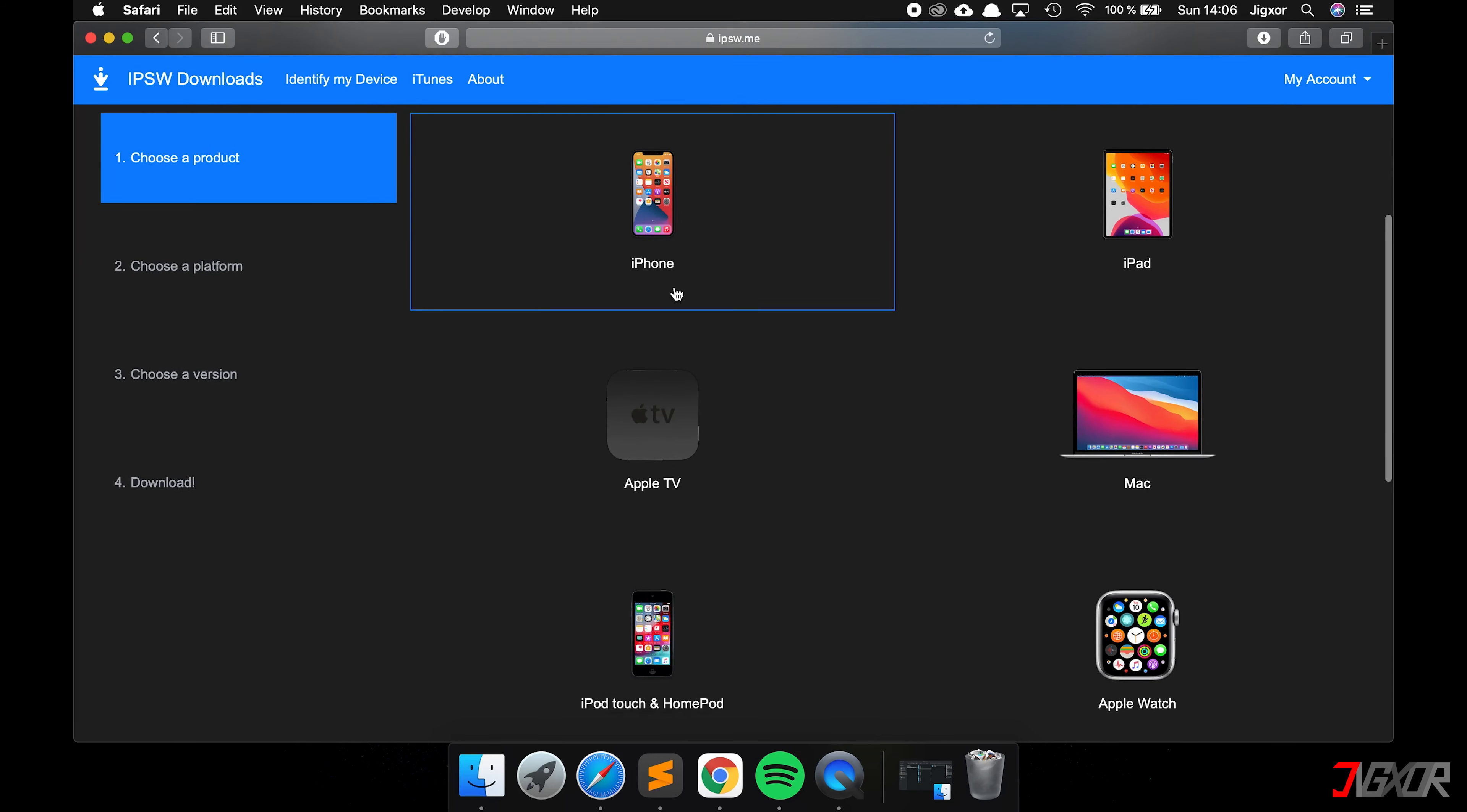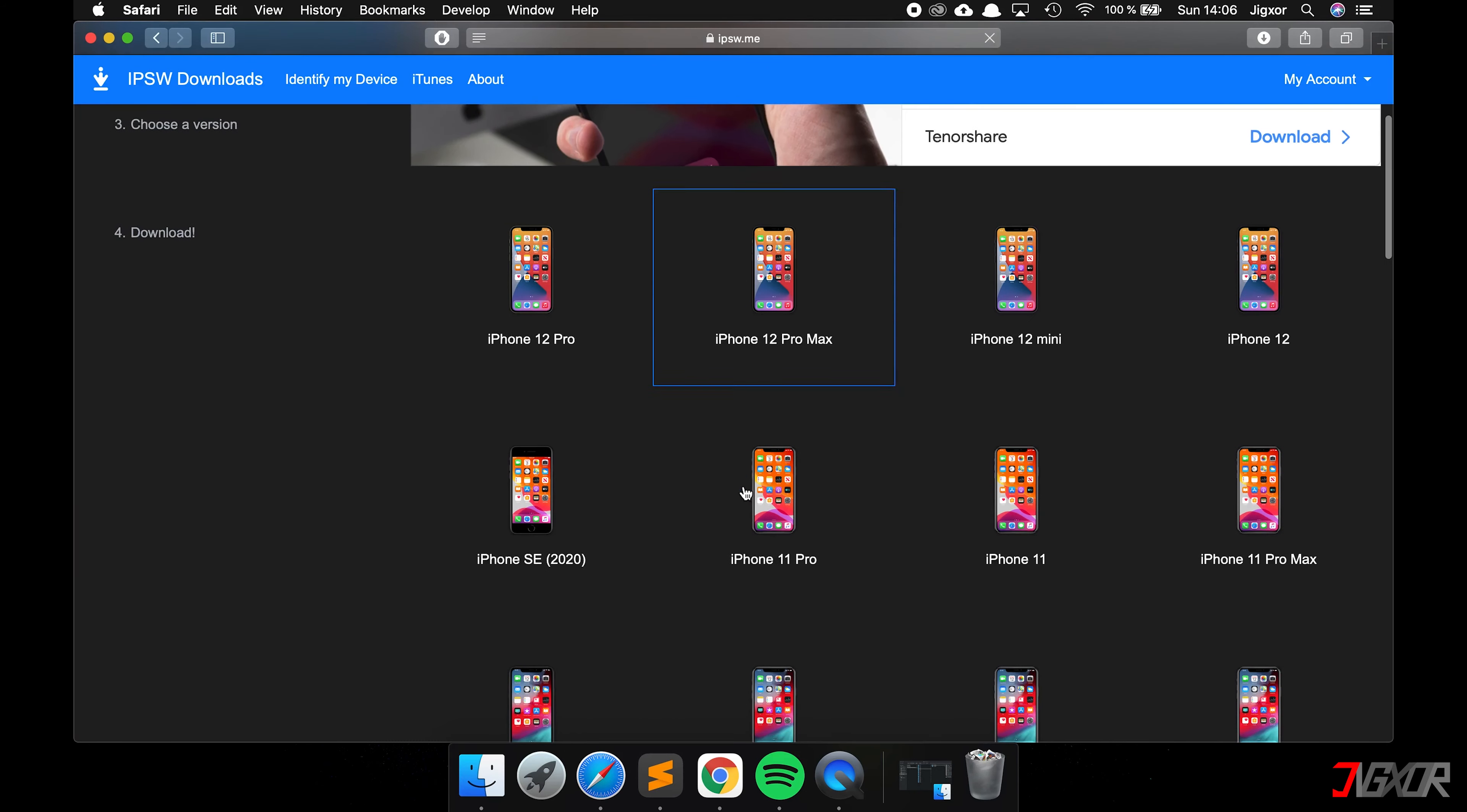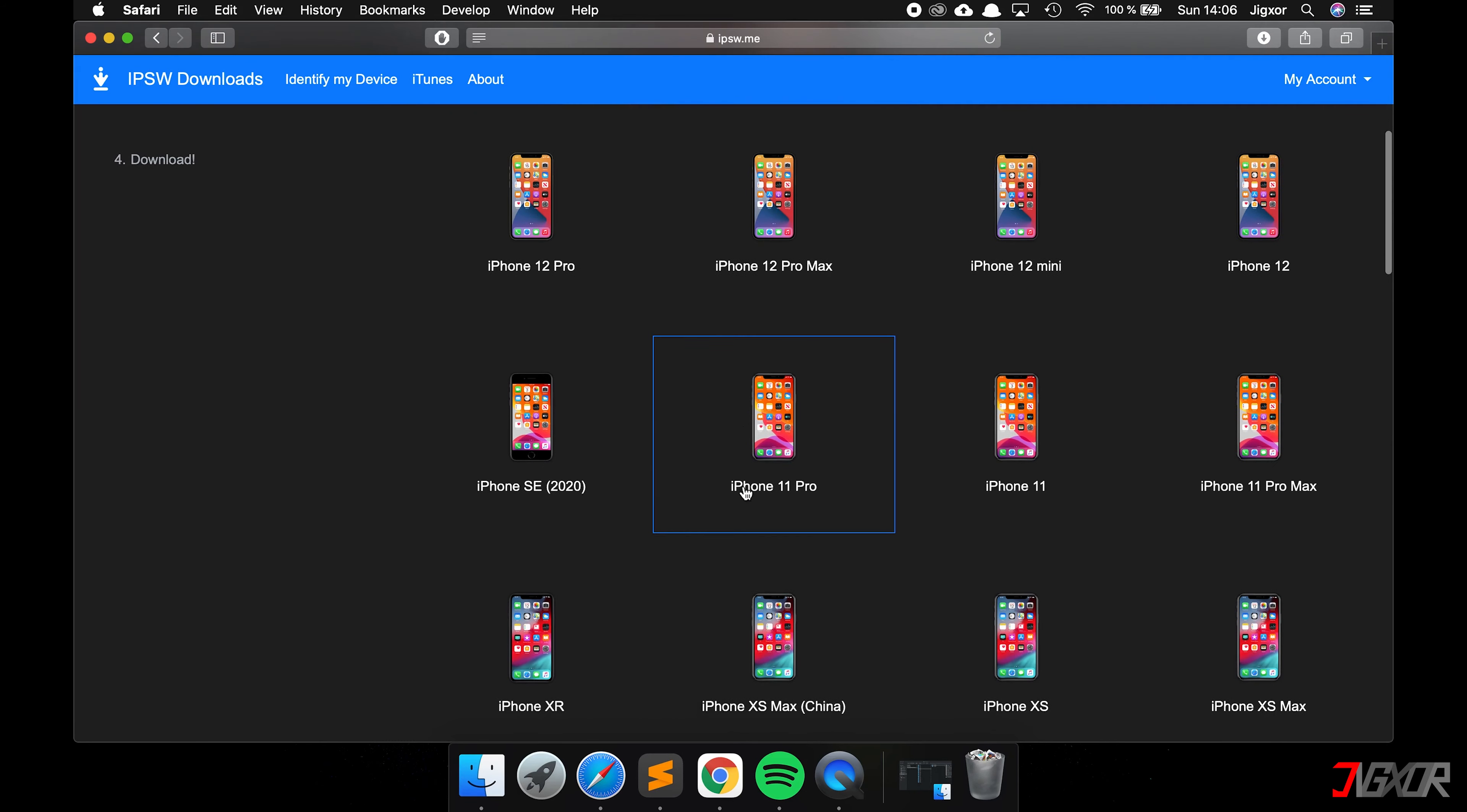Here you have to select your model and download the appropriate operating system. I recommend the latest version.